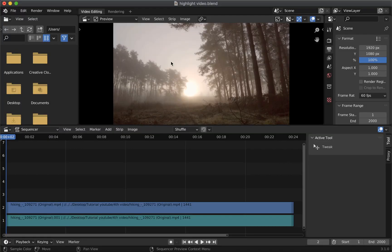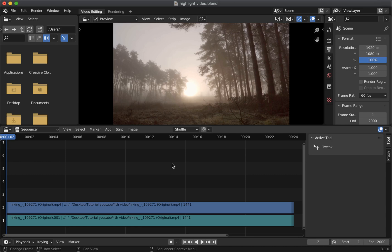So this is the clip that we are going to use which is of length 24 seconds. First thing you need to do is split this clip from start to end position for the duration you want to apply the effect on.